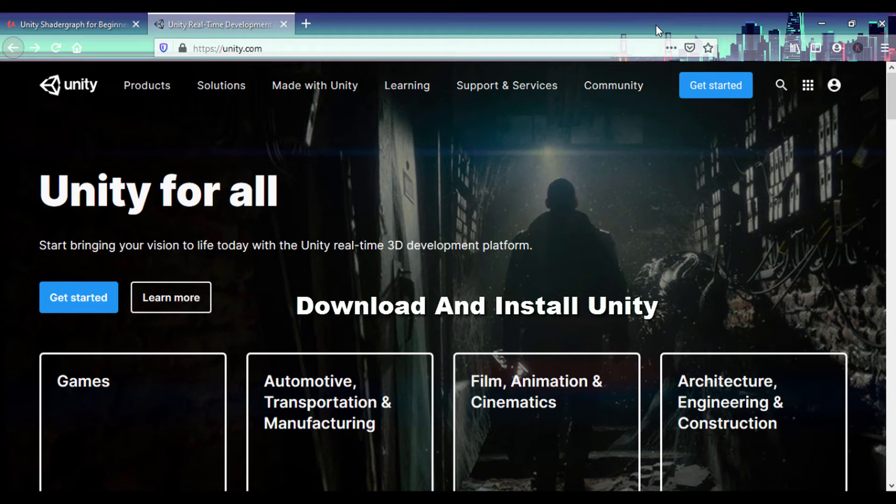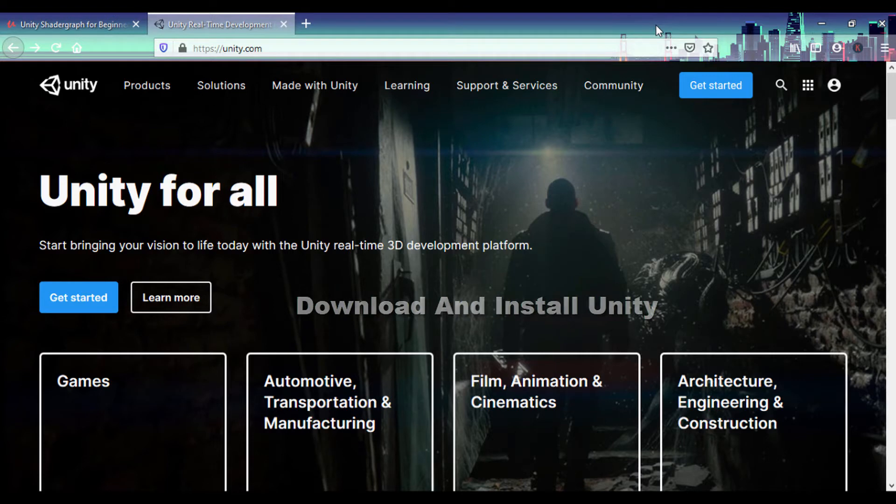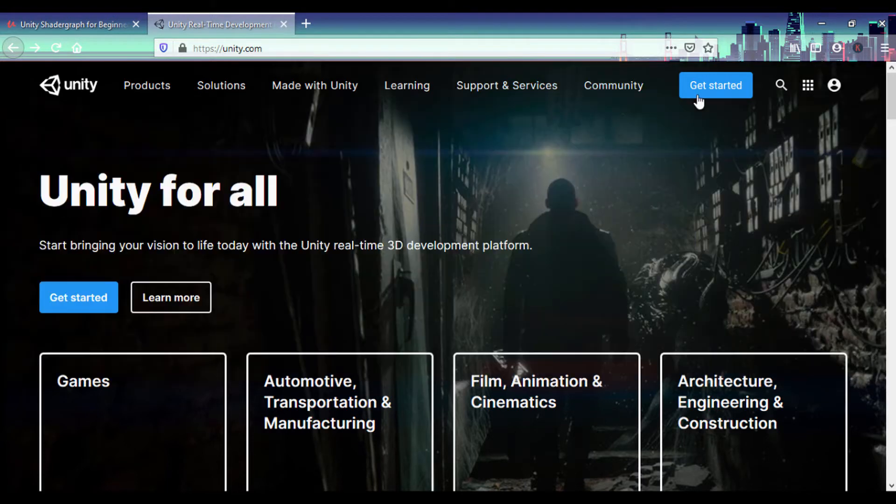Hello everyone and you're welcome. In this section we're going to get Unity and download it. To get Unity you go to unity.com and just click on get started right here.